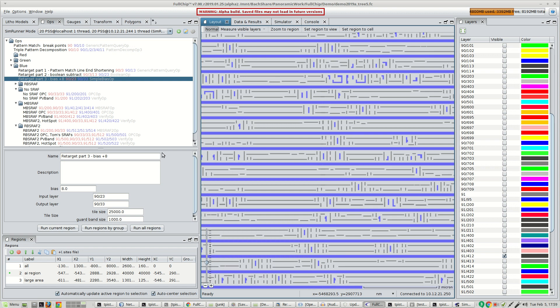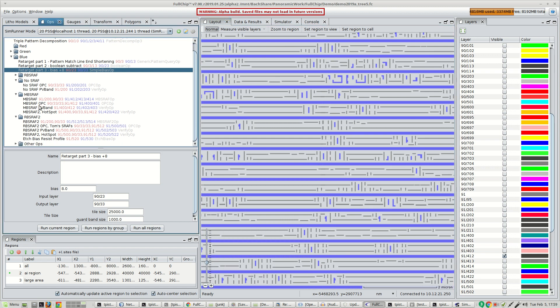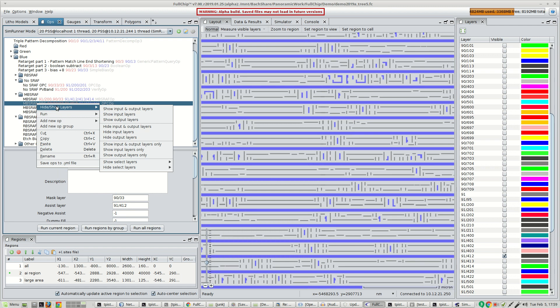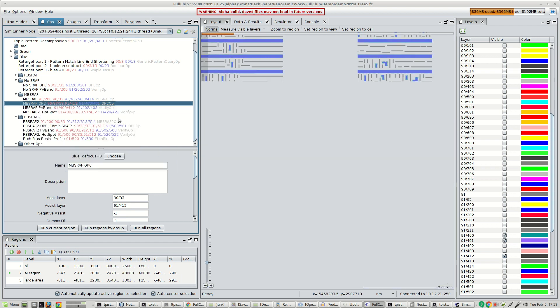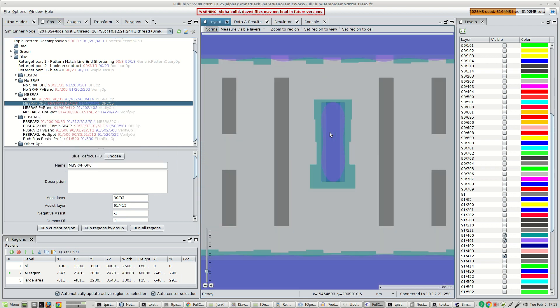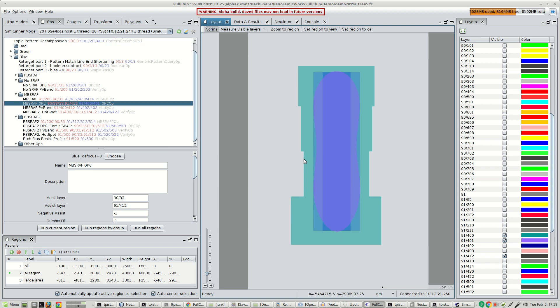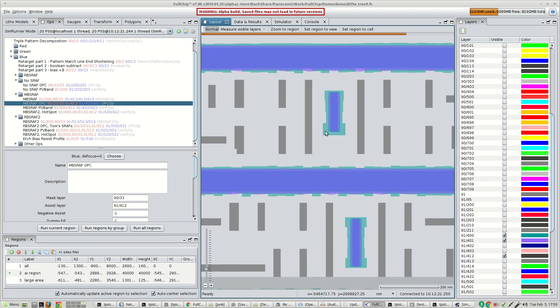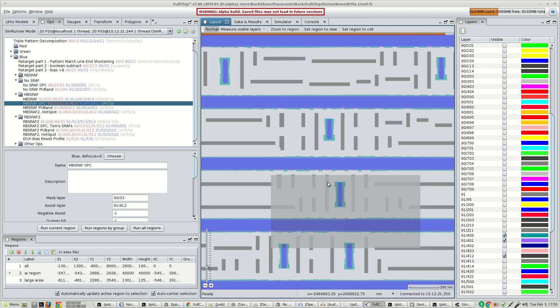The OPC was performed. The OPC resulted in this green-colored polygon, which is the corrected polygons.